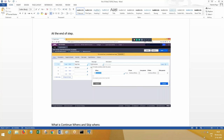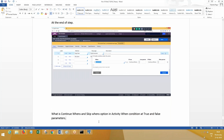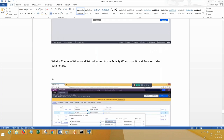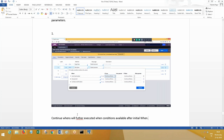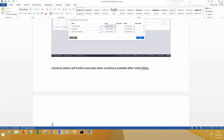Let's understand what continuance and skip once options are in the activity when rule — in activity when condition at true and false parameters. Continuance means it will further execute when conditions that are available after the initial one. If you select for the initial condition, consider it like this.